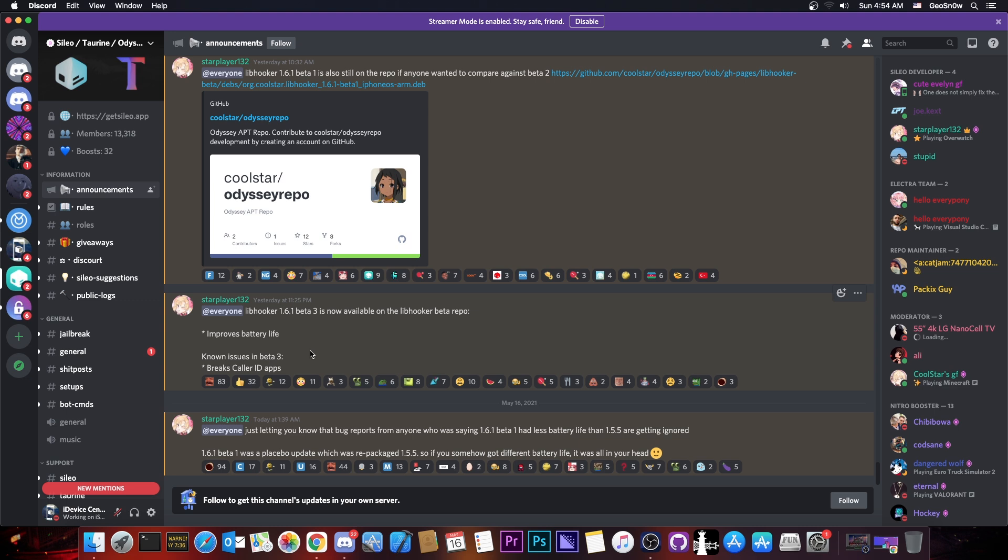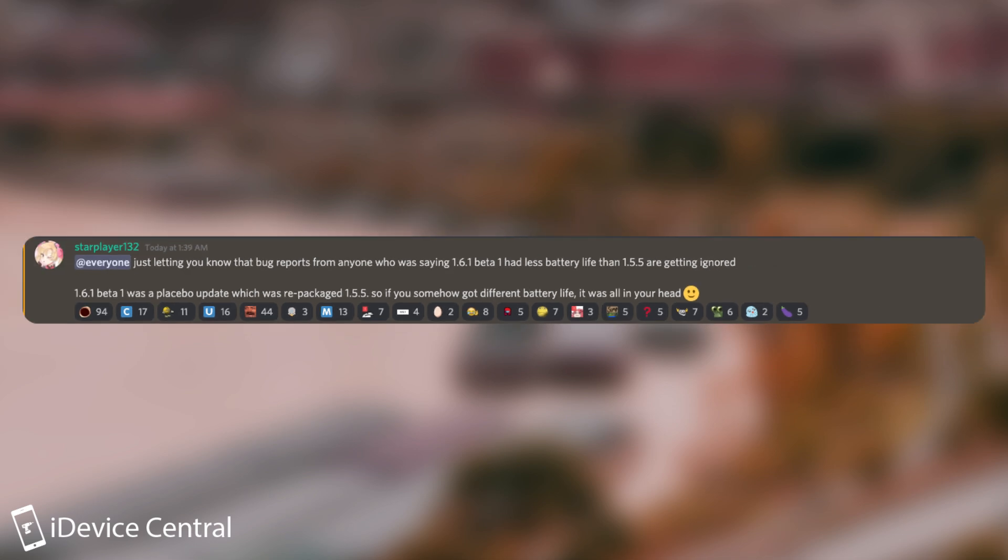there was another beta before this one, the 1.6.1 beta 1, which apparently was placebo because Coolstar posted quote, just letting you know that the bug reports from anyone who was saying 1.6.1 beta 1 had less battery life than 1.5.5 are getting ignored. 1.6.1 beta 1 was a placebo update,